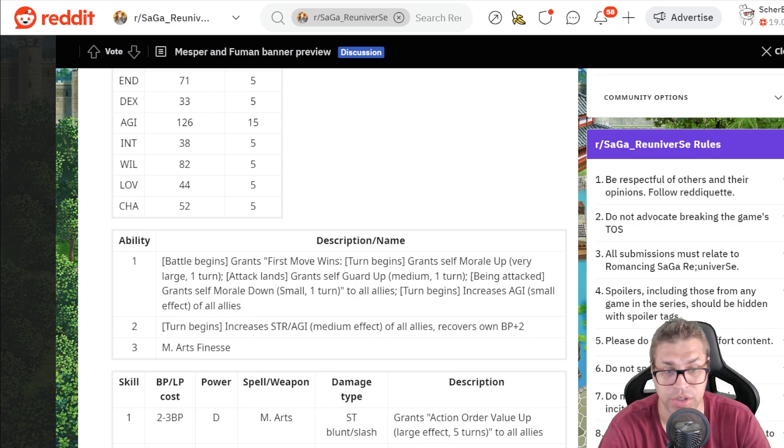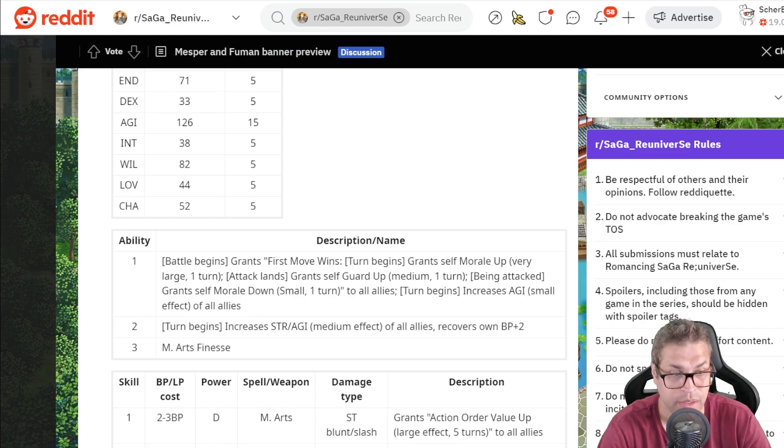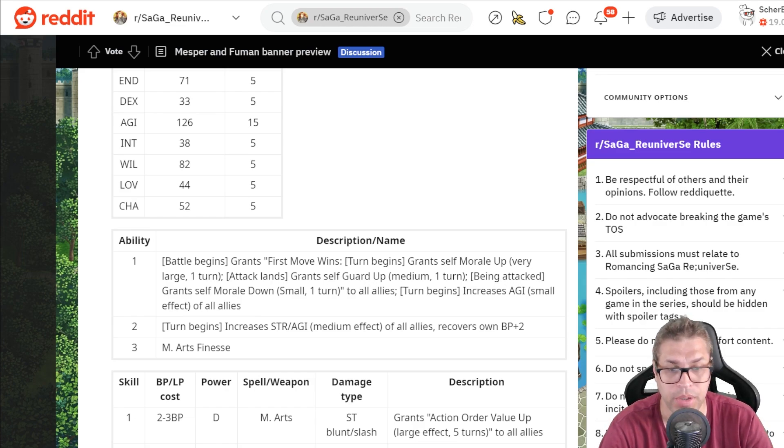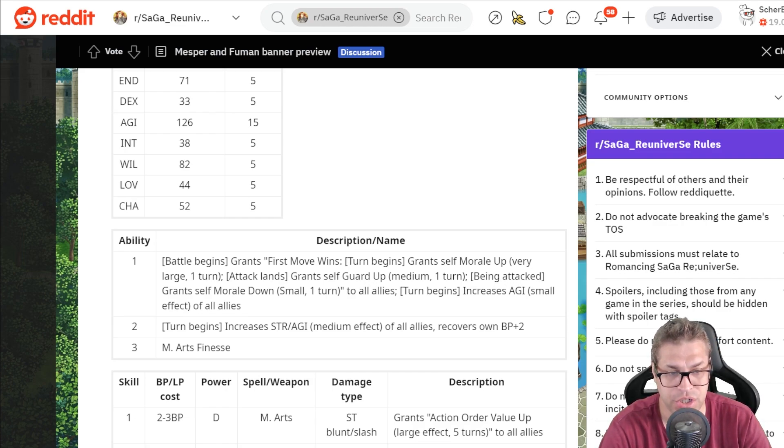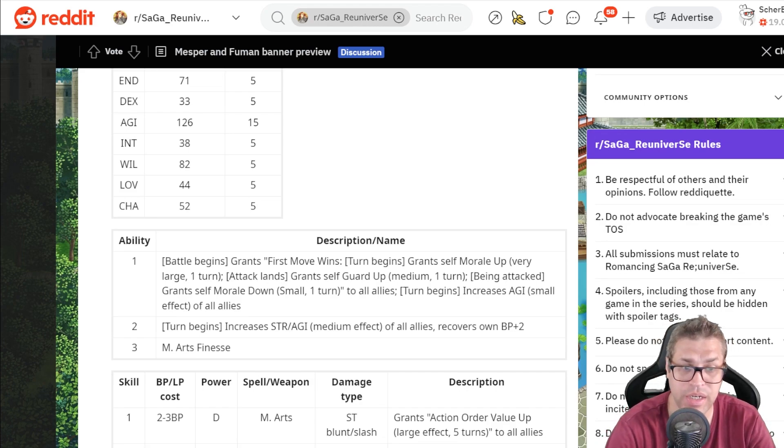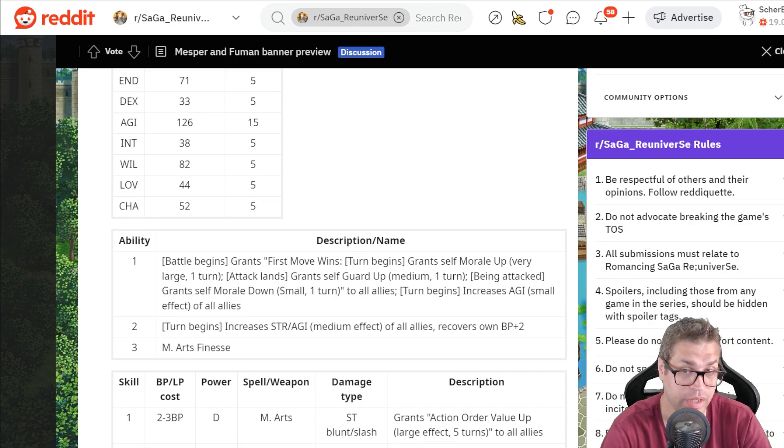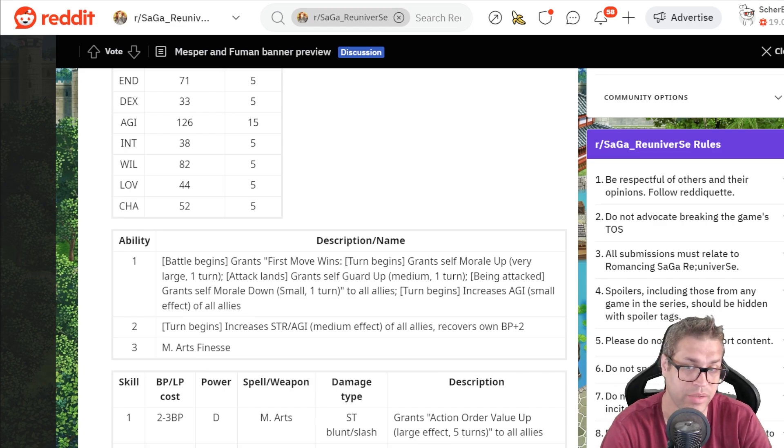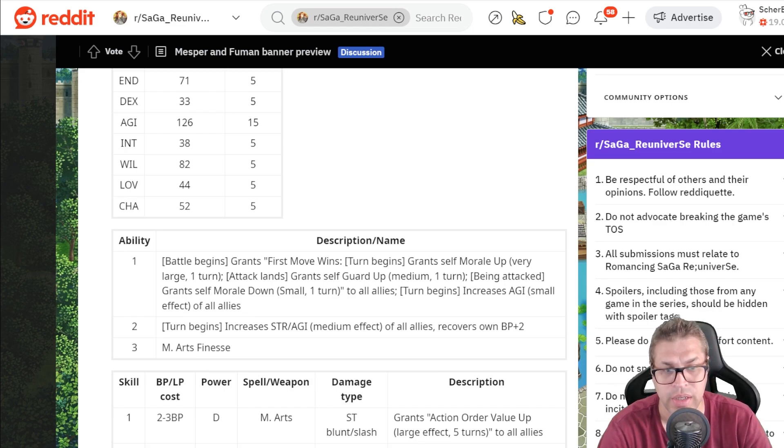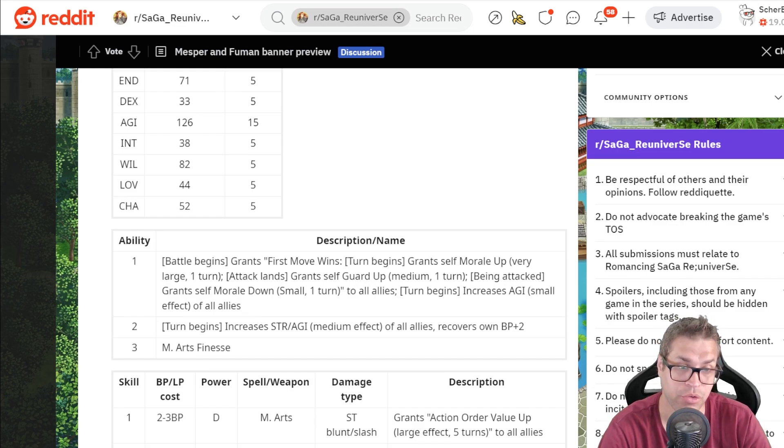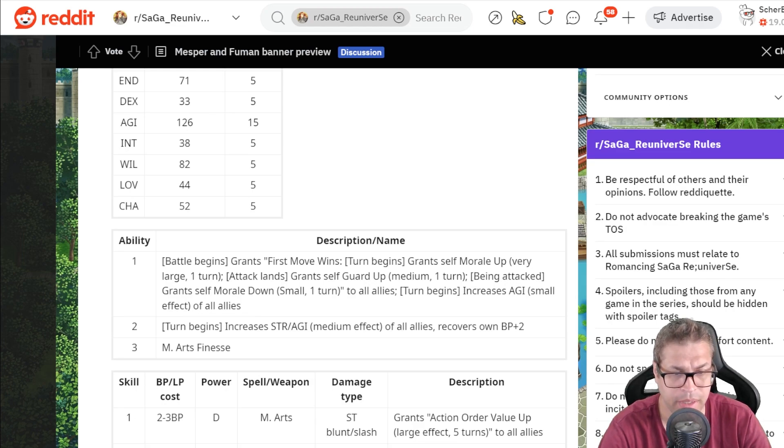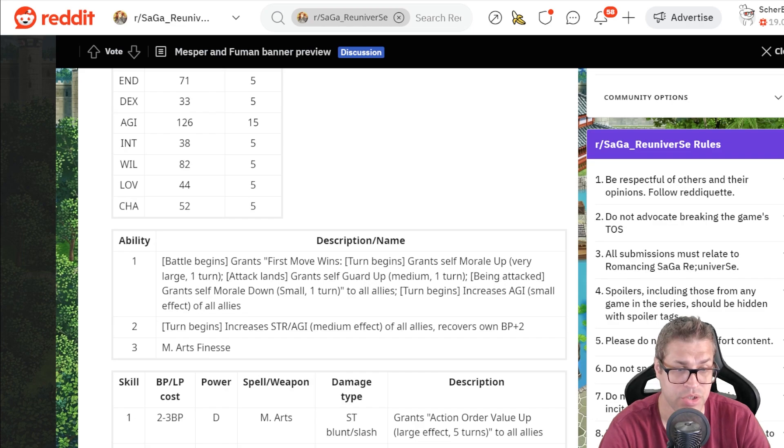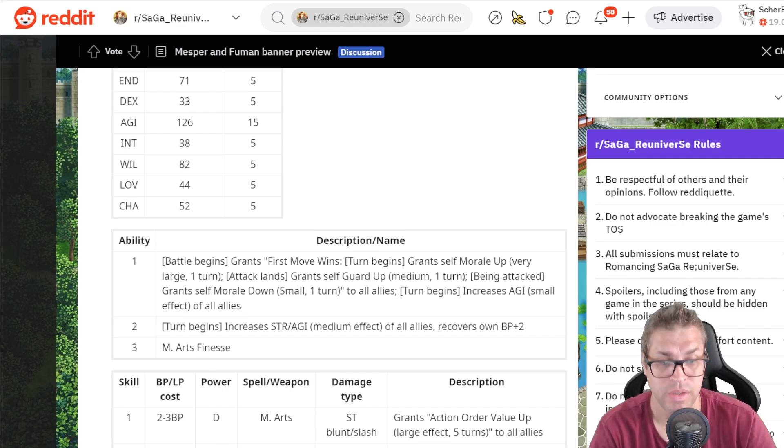If the enemy is faster than you, you will do less damage. She also buffs Agility of everyone in the party by 5%. Then again, on turn begins, she buffs STR and Agility by 15% for everyone. So she actually buffs 20% Agility and 15% STR. Good for Martial Artists, but all STR based units as well. The more Agility you get, the more likely you will be attacking before the enemy to trigger your Guard Up. She also recovers 2BP by the start of a turn, and has 30% increasing damage at all times, and reduced damage taken by 30.